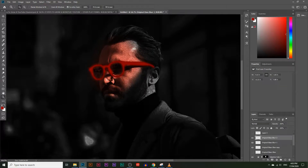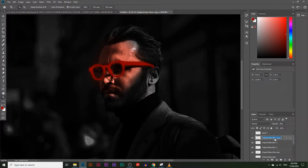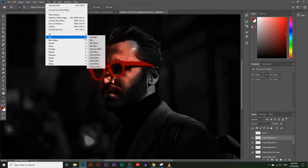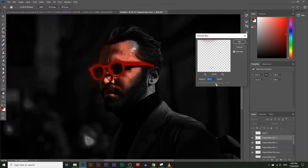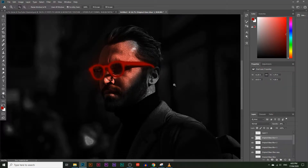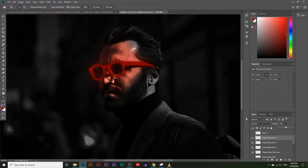Let's add one more blur. Make another copy from the original glass layer, rename it 'Blur 3', and go to Filter > Blur > Gaussian Blur, making it quite blurry. Bring the opacity up a little bit so you can see it. That looks pretty good — the glasses are coming together nicely.